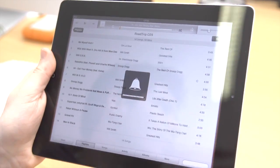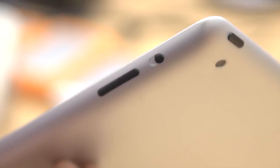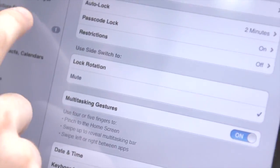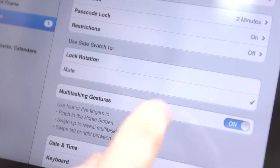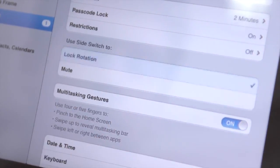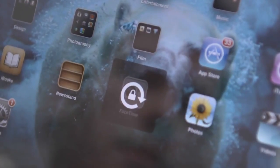Sometimes you'll want to work without any distractions and the side switch does just that. If you go into Settings, General, you can set the switch to lock in either portrait or landscape mode.